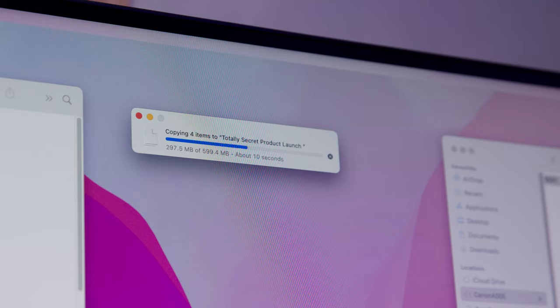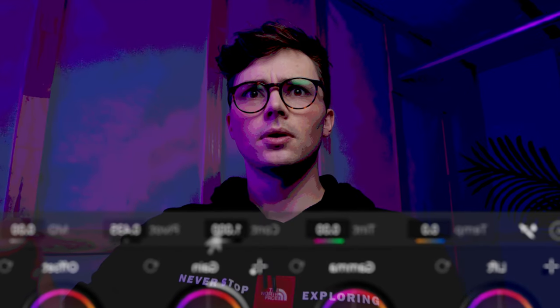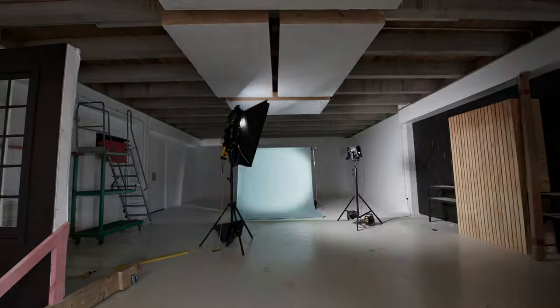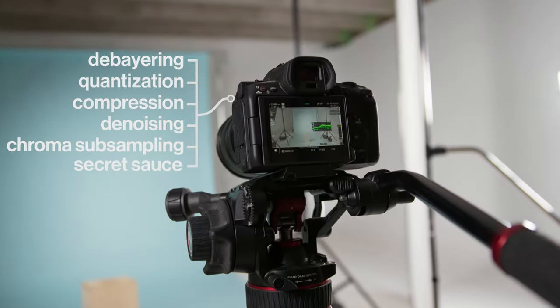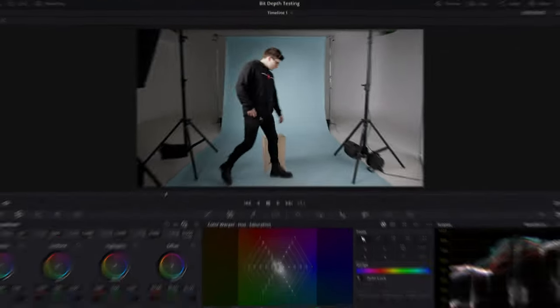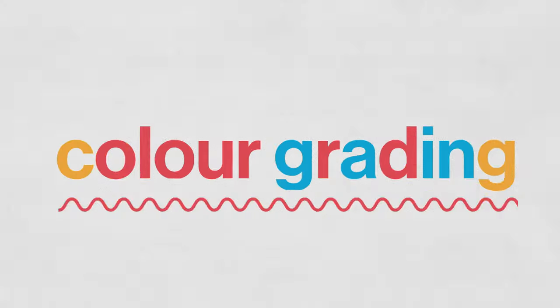You've just got your footage back, you start to grade, and everything just breaks. How do you fix that? In this episode of Film Science, we deep dive into log and raw footage and why sometimes it looks trash.